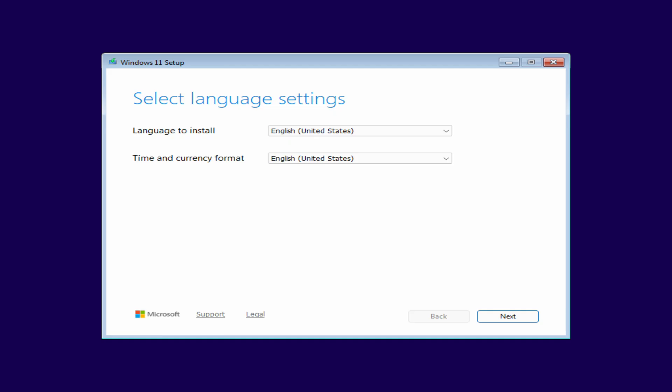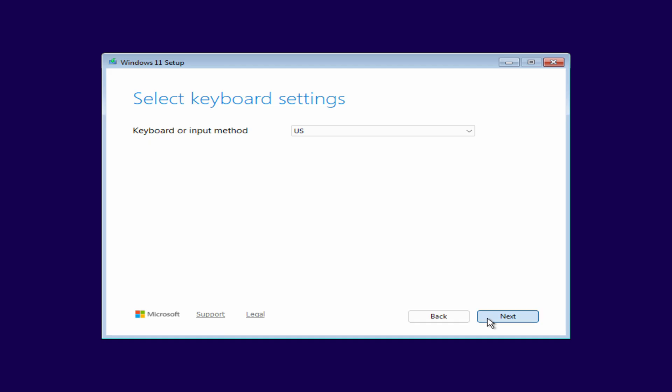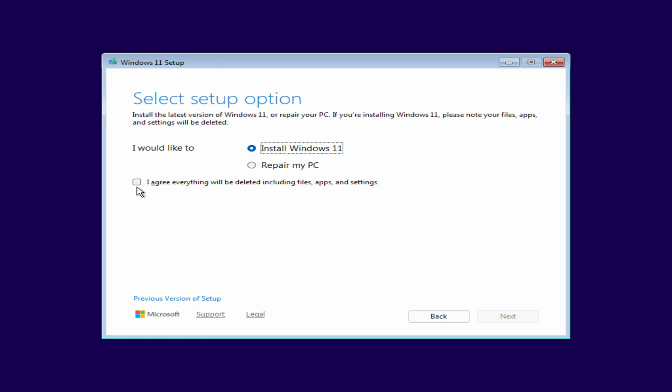The Windows 11 installation menu opens. I don't change anything and just click Next. To agree to delete all files, you need to check the box. Next.